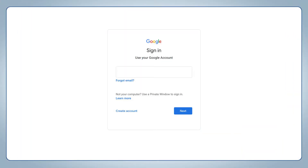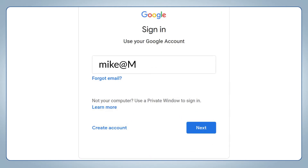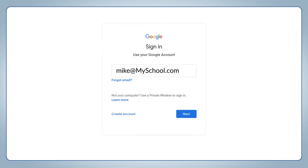Have you ever wished you could sync your grade sheet with Google Classrooms? It's easy with Gradelink. Whether you're using a Google Classroom account tied to your Gmail account or a school email account, you can sync it with Gradelink.